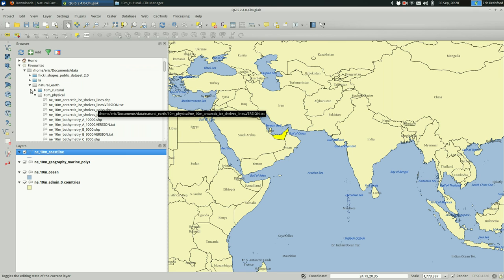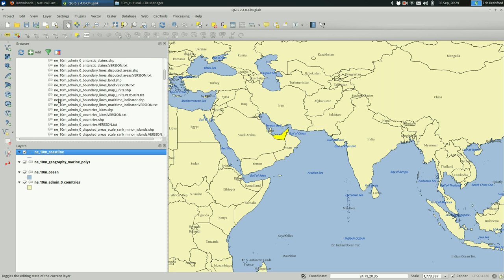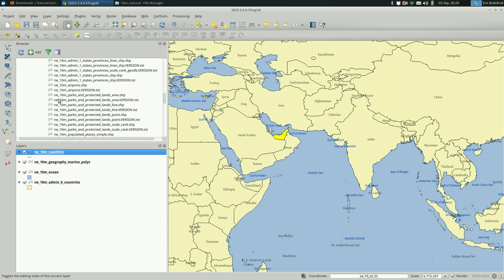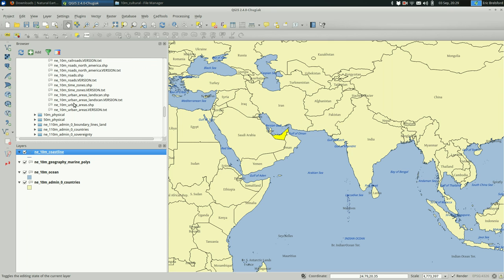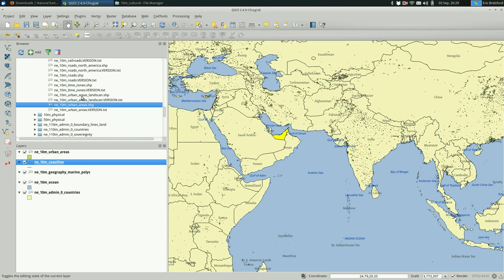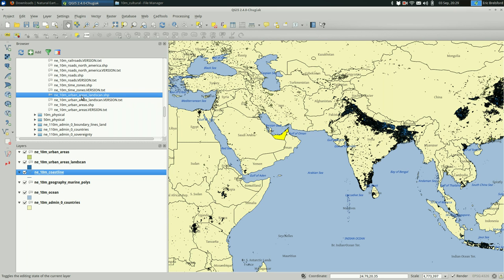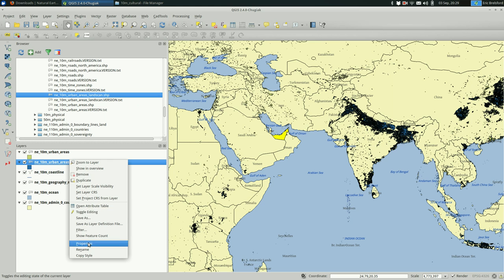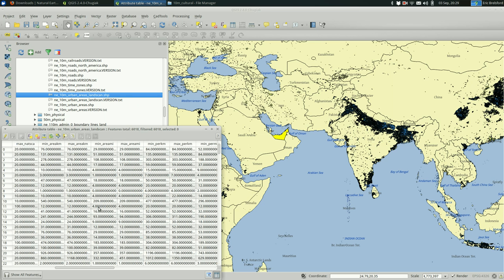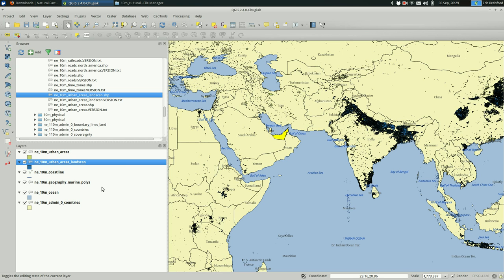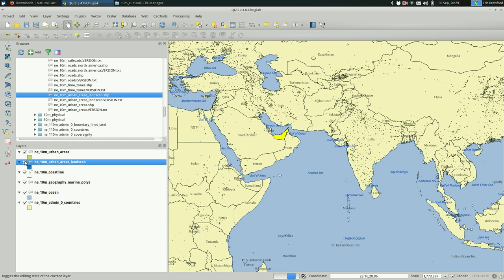What else should we add? I think it can be nice to see the urban areas. And if you look under the cultural folder, you can see that we can add urban areas. And a land scan version, although I'm not quite sure what land scan means in this case. Open up the attribute table. Seems very, very crowded. But that might be right.